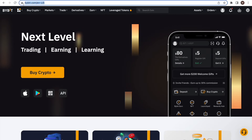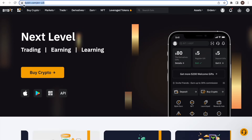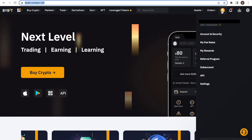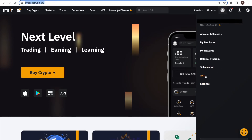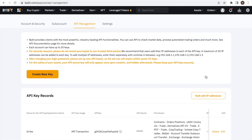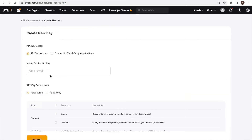First, we log into our Bybit account. Here, we use the desktop version. As a second step, we click on the user center icon and select API. Clicking on API will bring us to this page here, and we click on the create new key button on the top left.